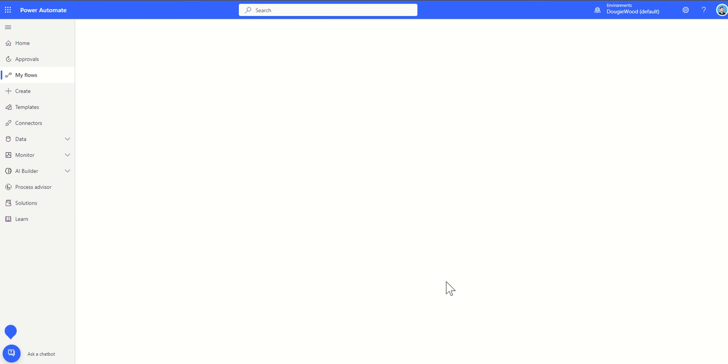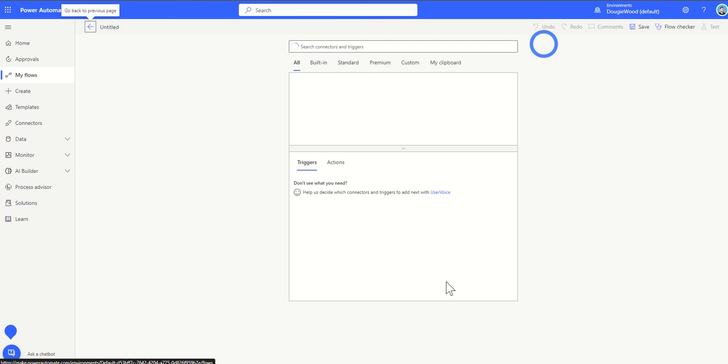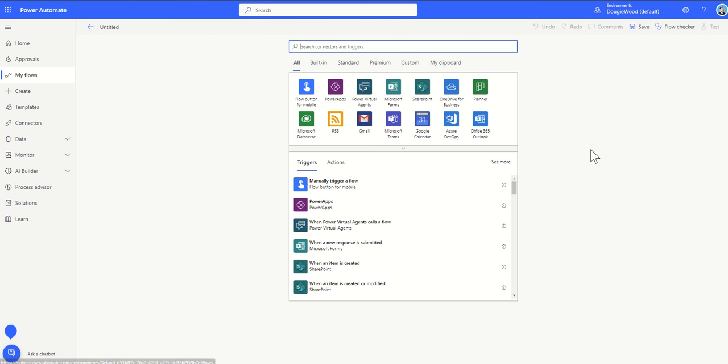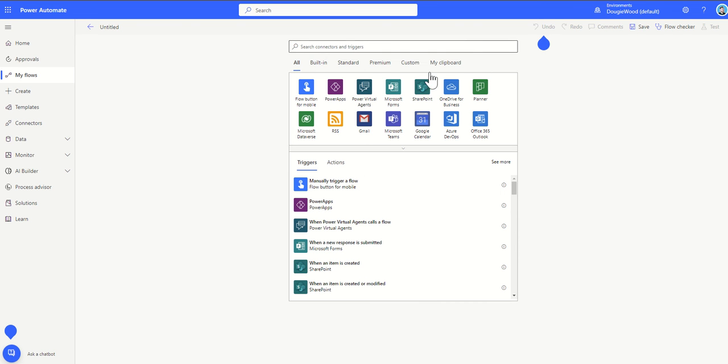If you've watched some of my previous videos, you'll know that Power Automate is built up in a structured way. Every Power Automate has to have some form of trigger, meaning it has to have a starting point. Something has to start the workflow running, and then it's built up of a series of different actions or conditions and eventually it will finish. So it runs from top to bottom.